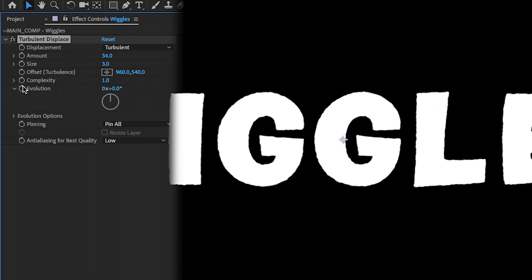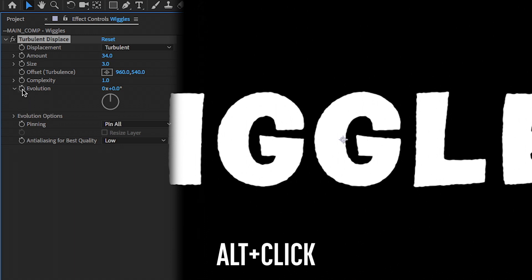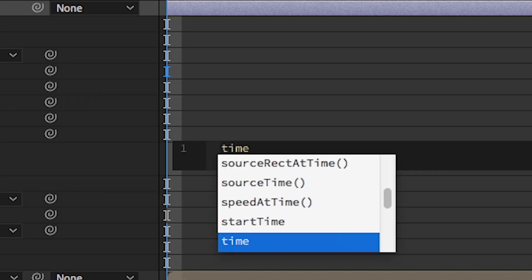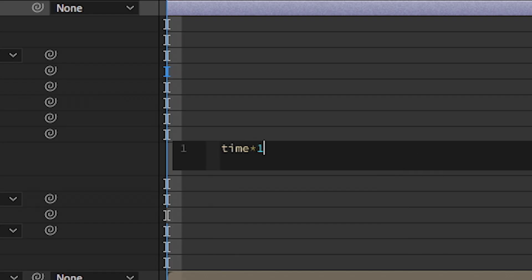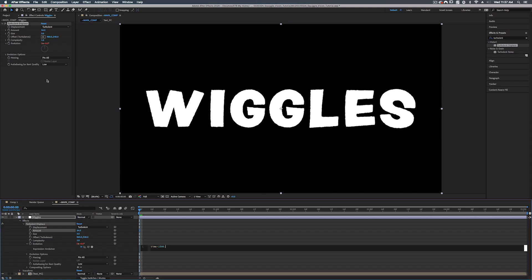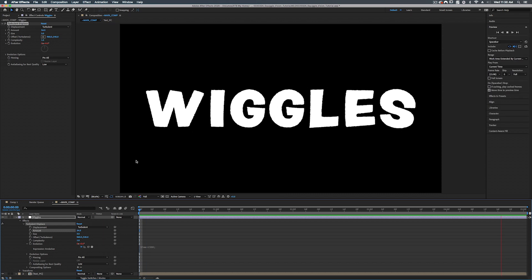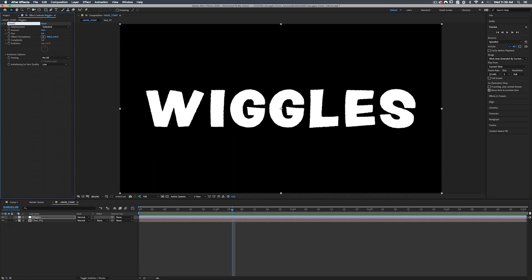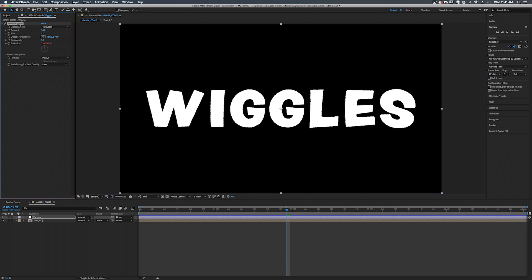And we're also going to add some animation through the evolution. Now we can set a keyframe and keyframe this or we can do this automatically using an expression. So we're going to alt click on the stopwatch for evolution. And we're going to type in time times 1500. And maybe add a little semicolon at the end if you wish. So now we have this. All right so now that we've got our first wiggles on in place. We'll call this small wiggles. How about that?